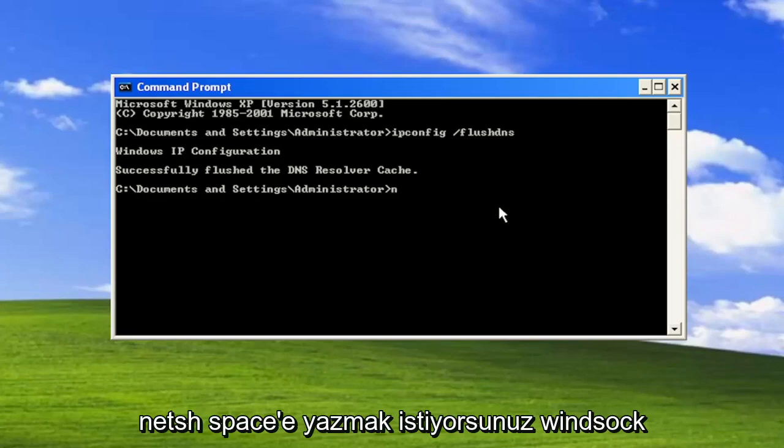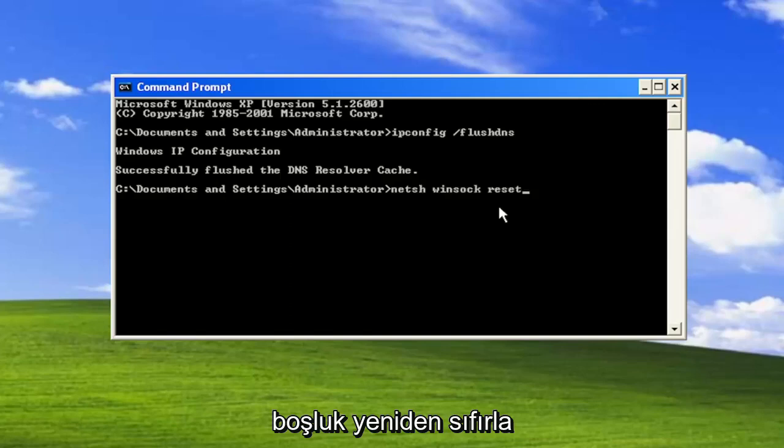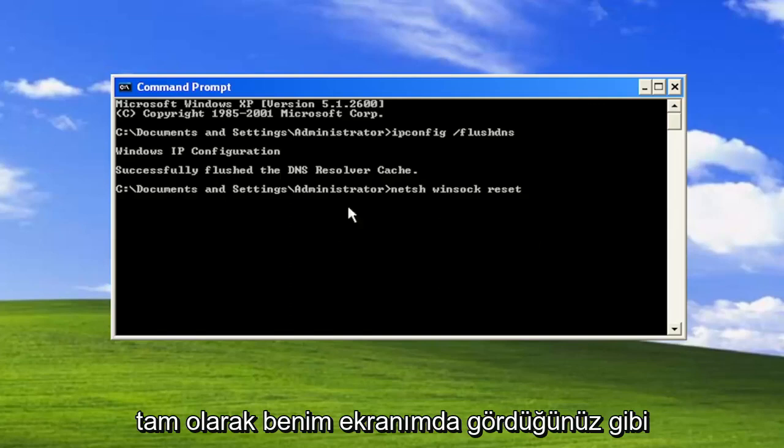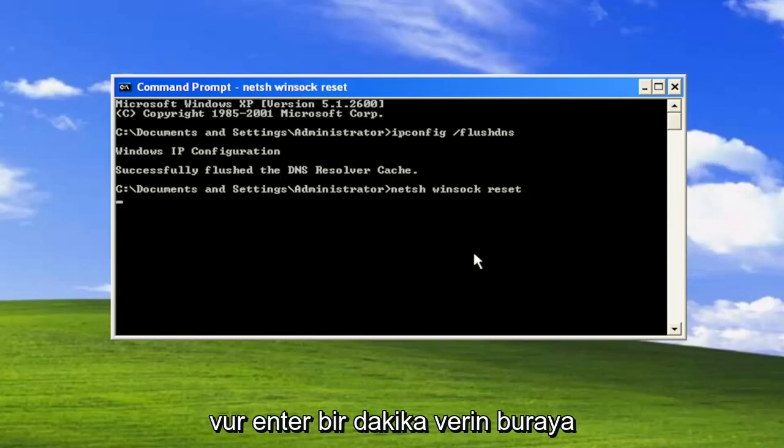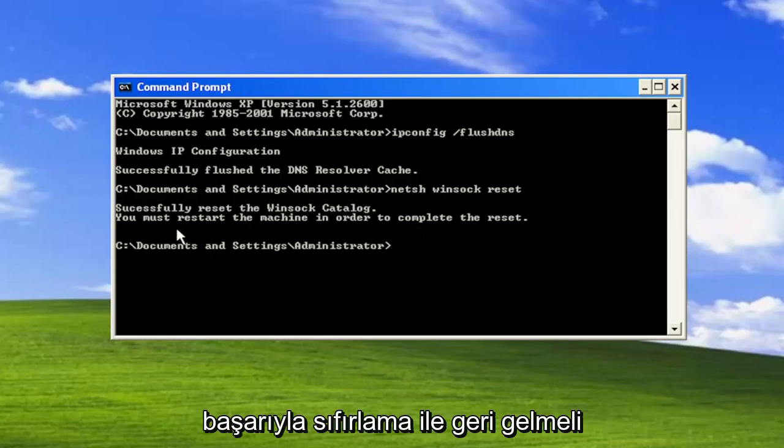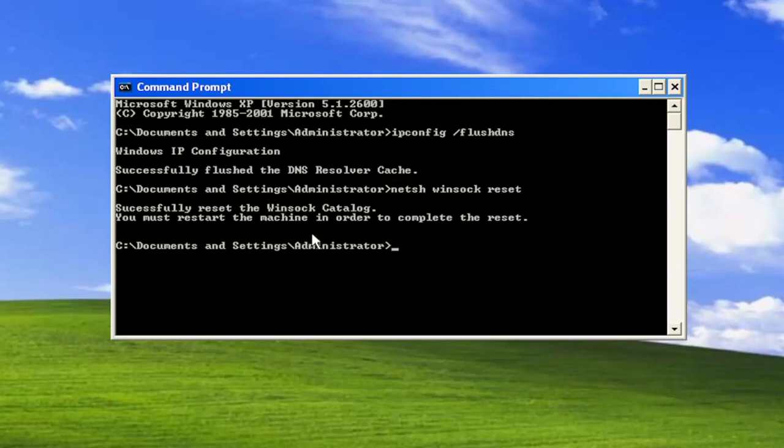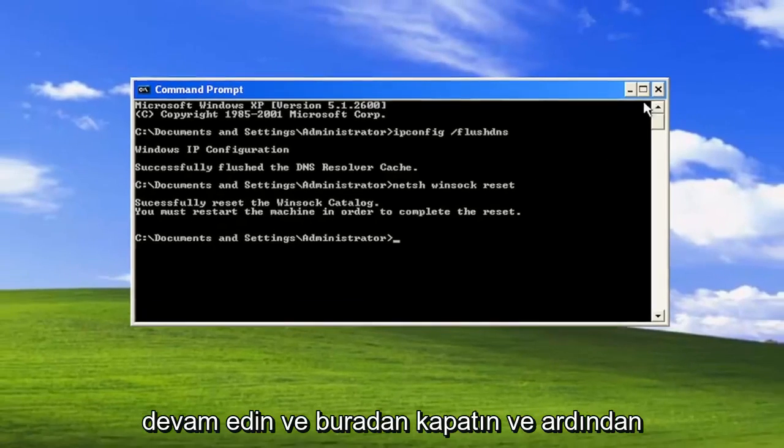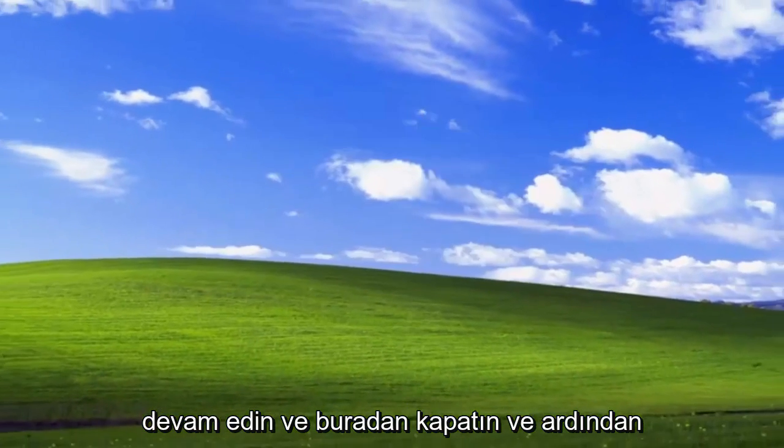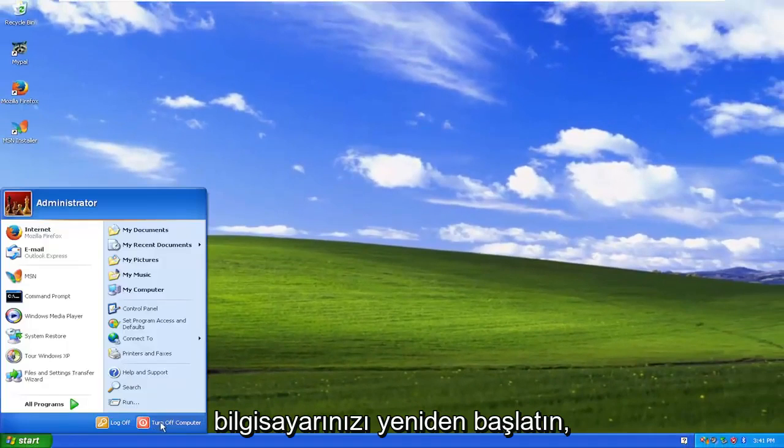Now you want to type in netsh space winsock space reset. Again exactly how you see it on my screen. Hit enter. Give it a moment here. Should come back with successfully reset the winsock catalog. You must restart the machine in order to complete the reset. Go ahead and close out of here and then restart your computer.